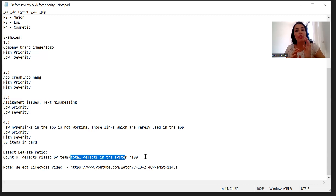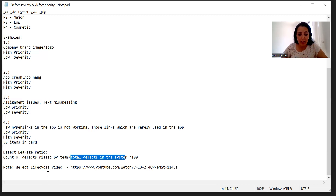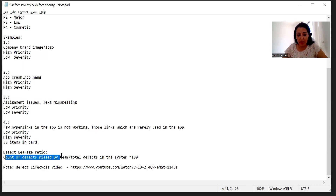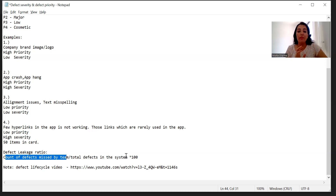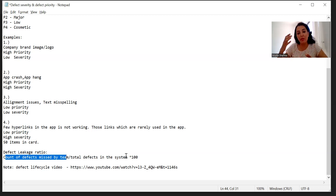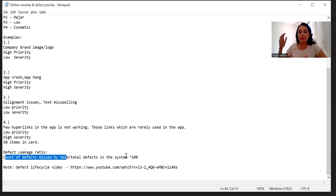For example, if the total number of defects in the system is 100 and your team missed 20 defects, then 20 divided by 100 multiplied by 100 gives you 20 percent. That is a very high defect leakage ratio — it means the system still has defects that got missed during testing and went to production. This comes at a later stage, after UAT. That is what defect leakage ratio means.